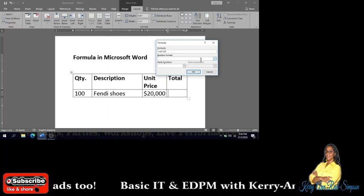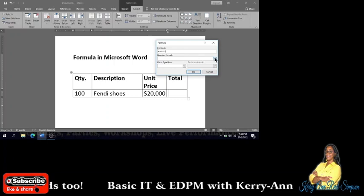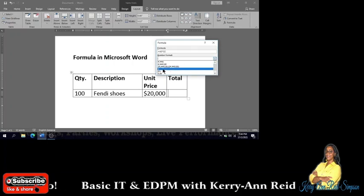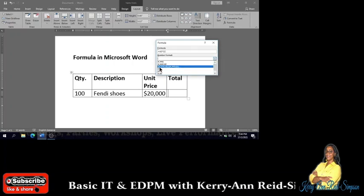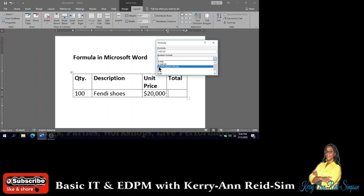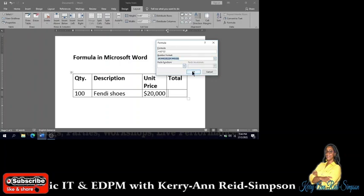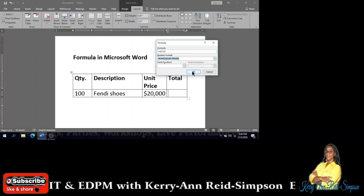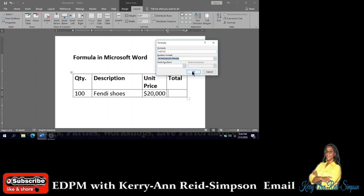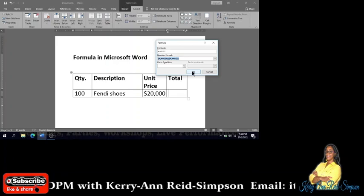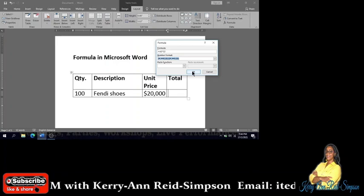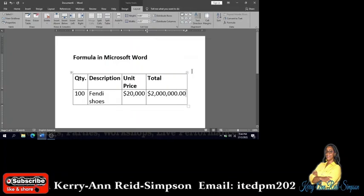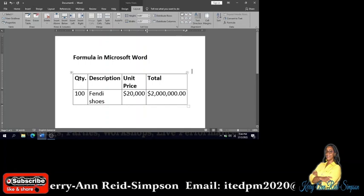So it's actually equals A2 times C2. The number format we can change to currency, so we're going to use the one with the dollar sign since we're calculating money. When you are through, you will select OK.